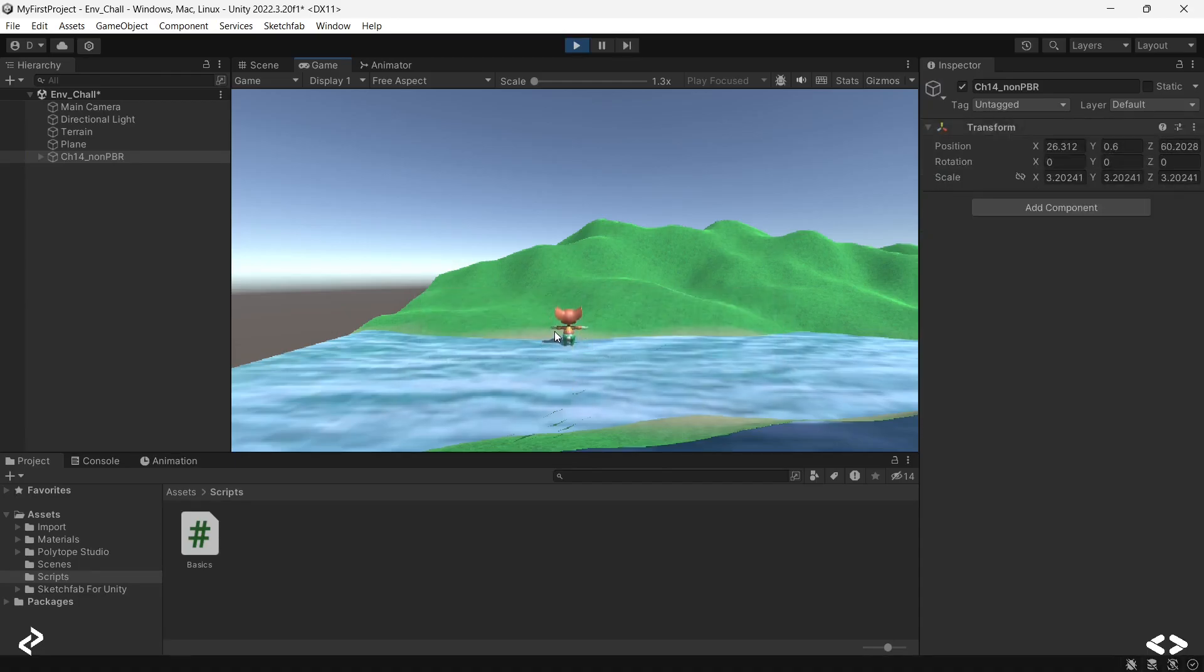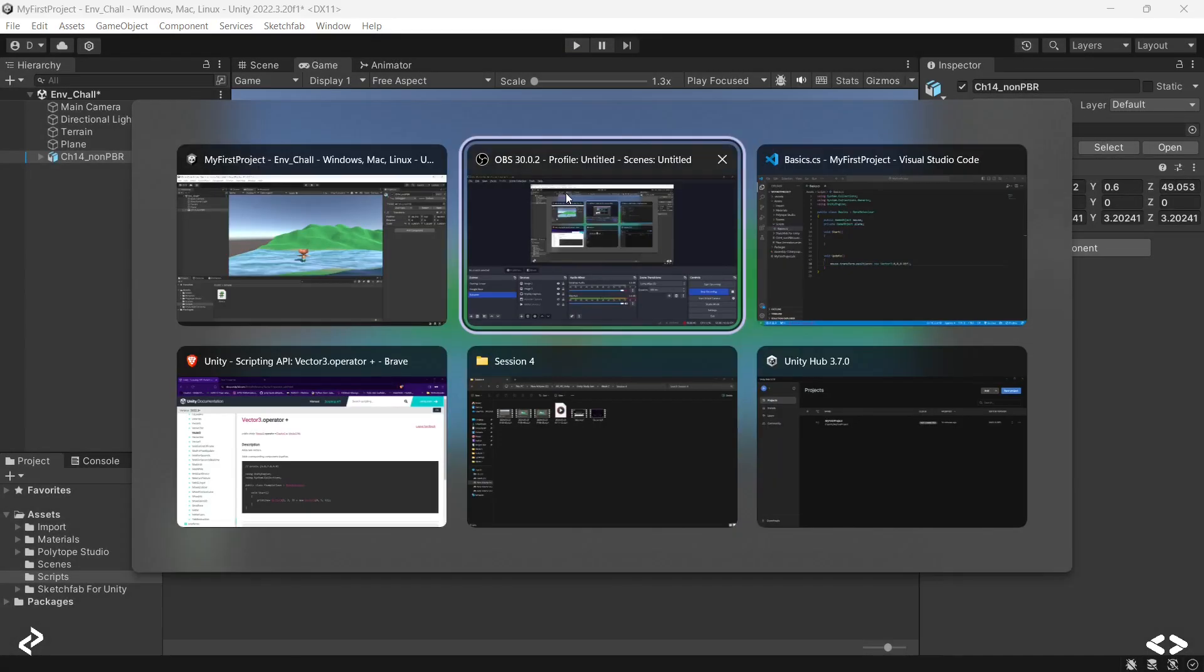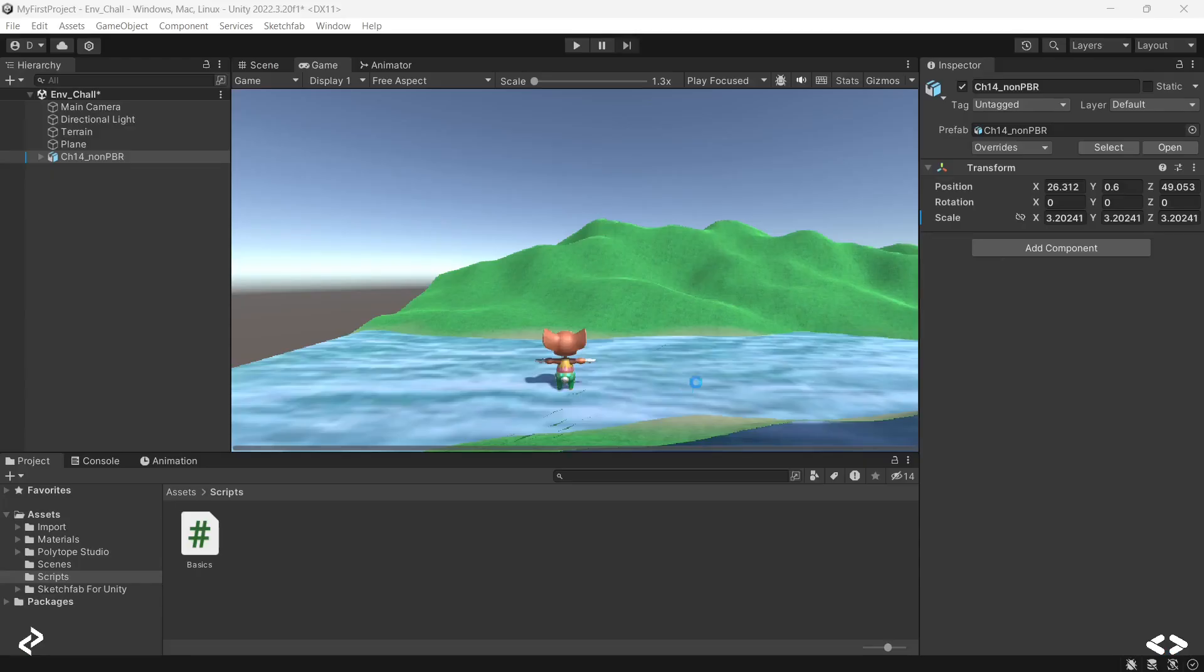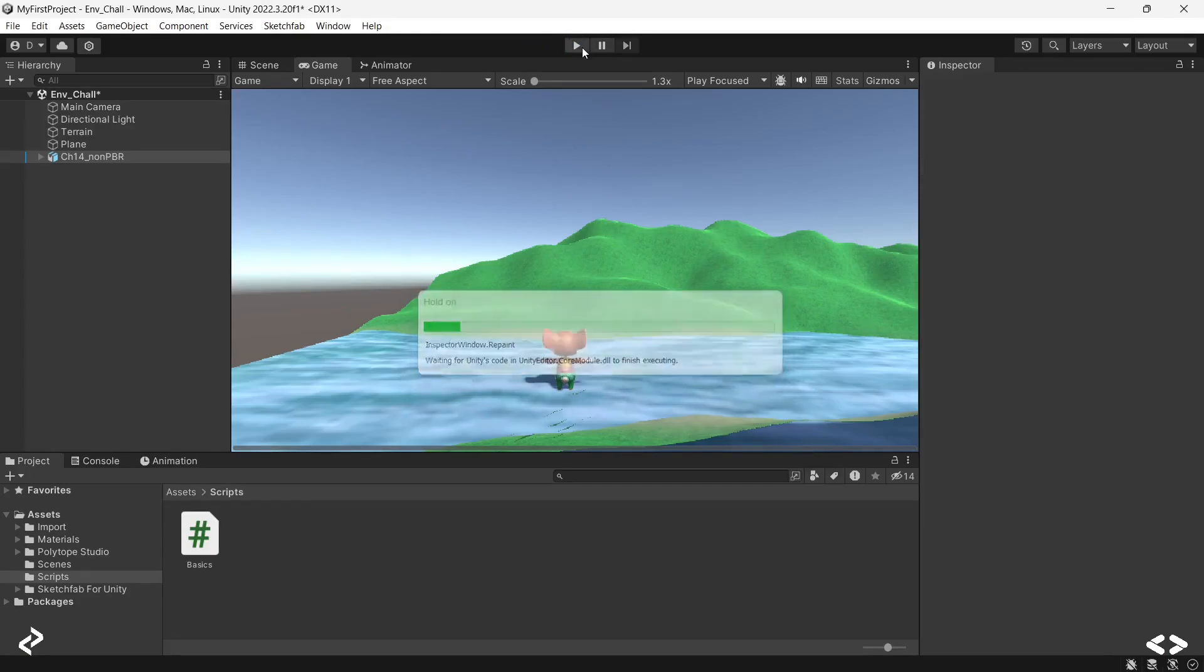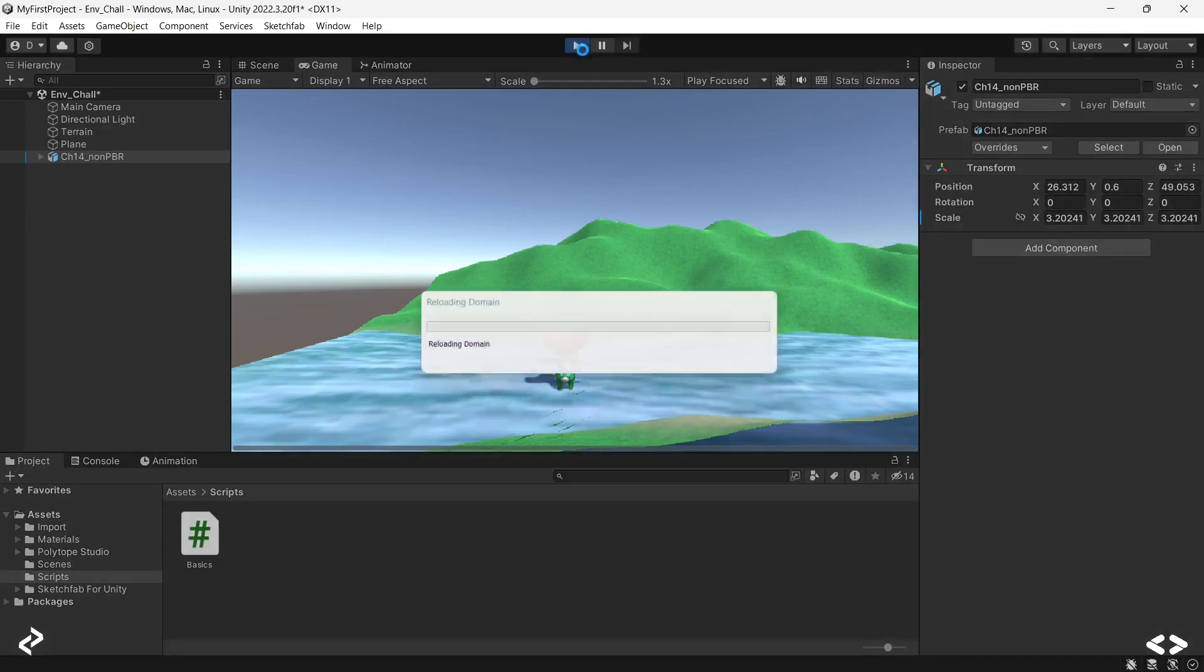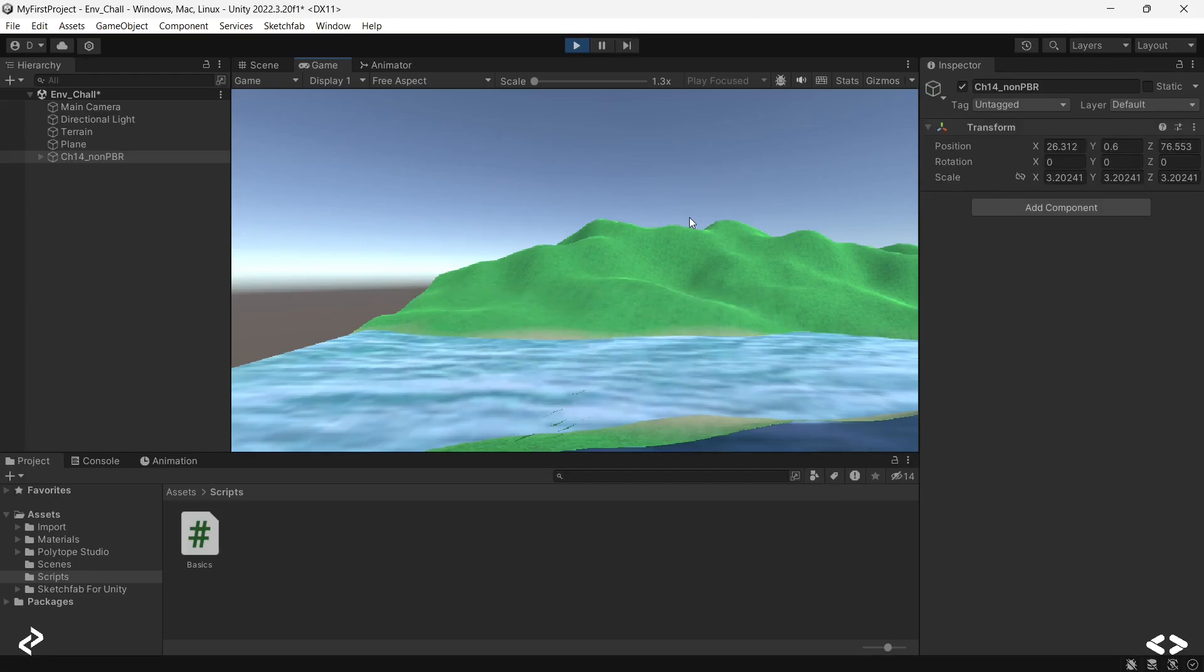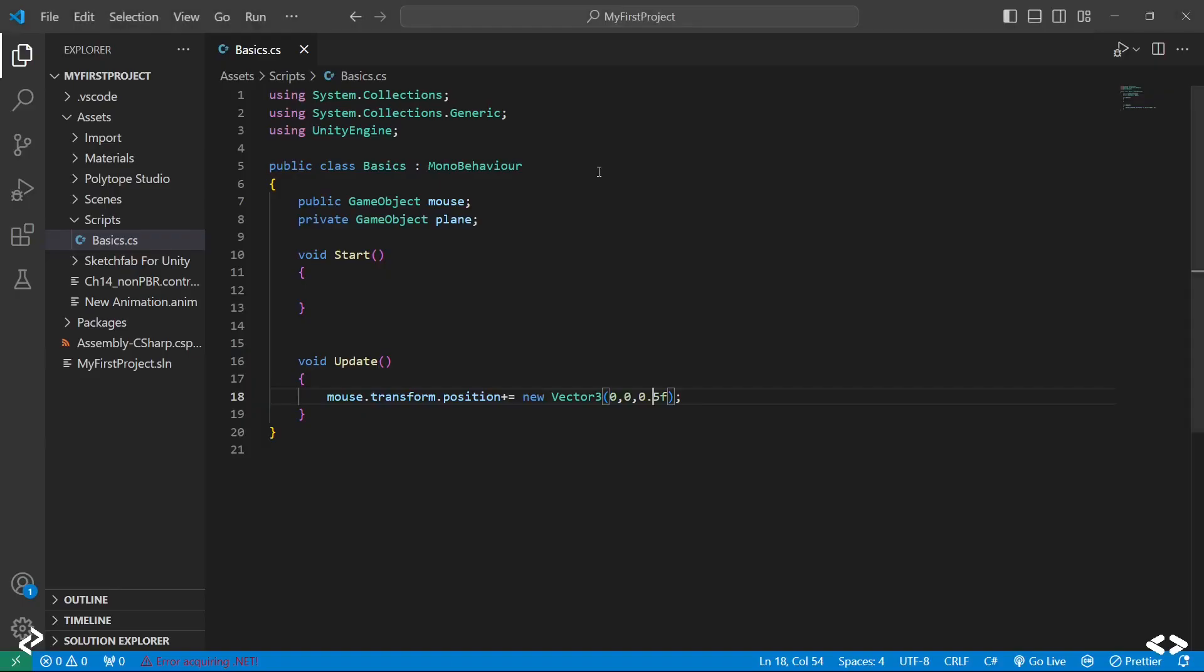As you can see the character is constantly moving in your Z direction and it's being updated 0.05 every frame. If you want to make a character go faster, naturally you will have to change this value here. That is the basics of scripting.